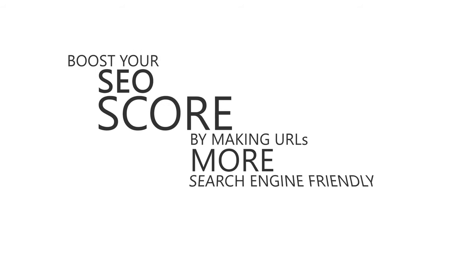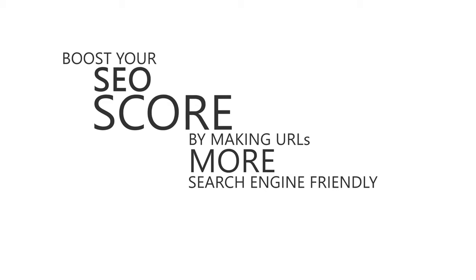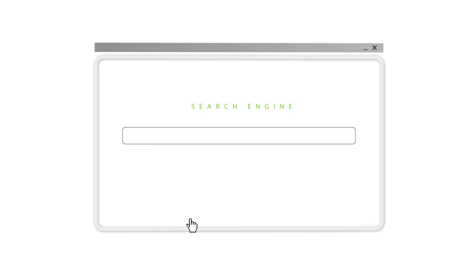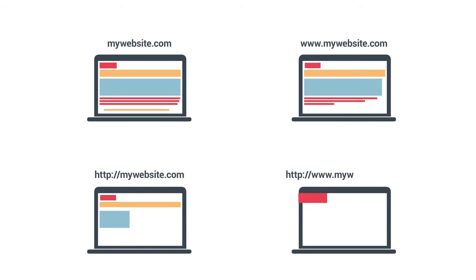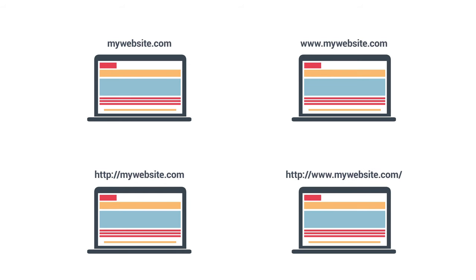Now the main problem with a lack of canonicalization is this: without it, depending on how a user types in the address of a website they'd like to visit, while each of these URLs might generate the same page for the user, they aren't redirected to the main URL or canonical URL. So as far as the search engines are concerned, there are four different URLs here, which can be confusing.